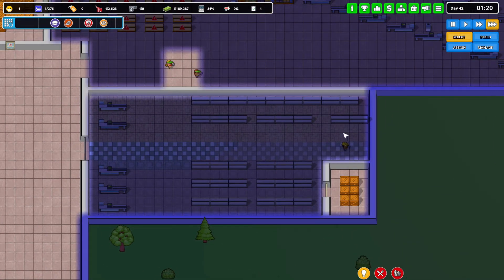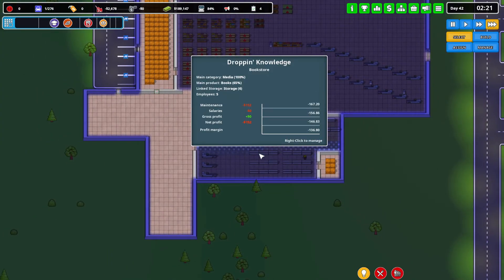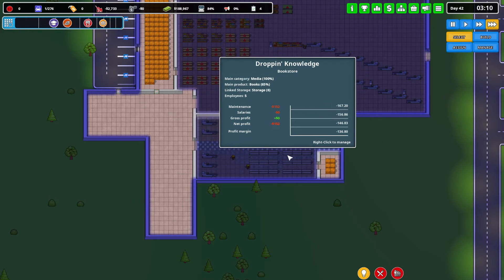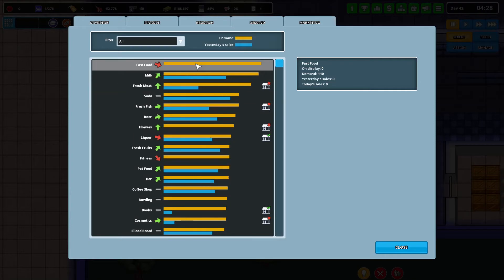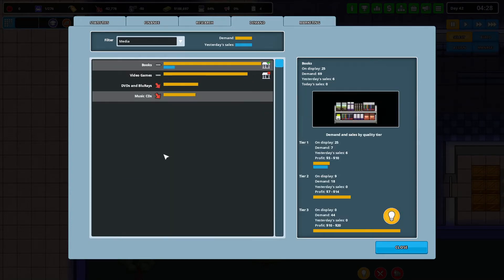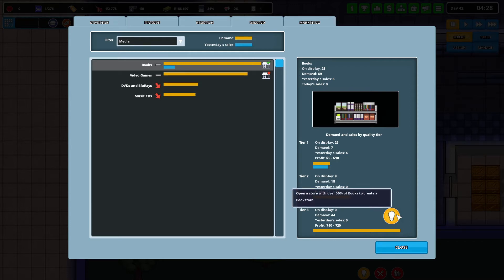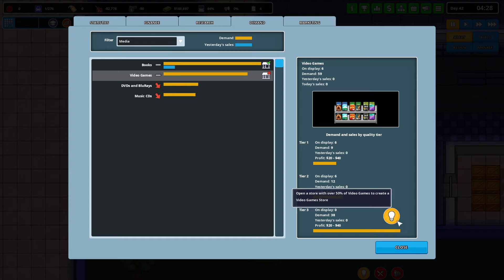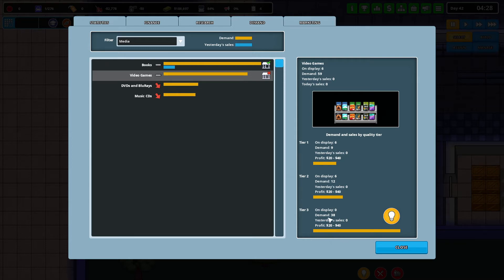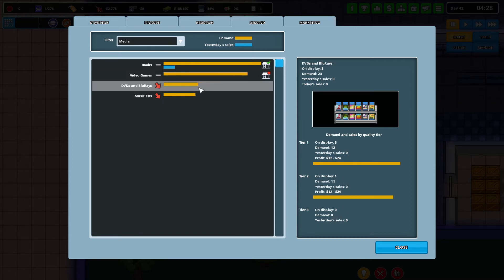Now I need my stock person to come in and start stocking these shelves - this is officially a bookstore. We should be able to sell those tier three books, which have far more demand. If we look at the media demand, you can see the demand for tier three books - they're more profitable and there's a huge amount of demand for them. Video games basically need a video game store to access these tiers, but the profit margins are pretty much the same down the line. Opening a video game store taps into 38 demand plus 12 plus 9, so it just helps.